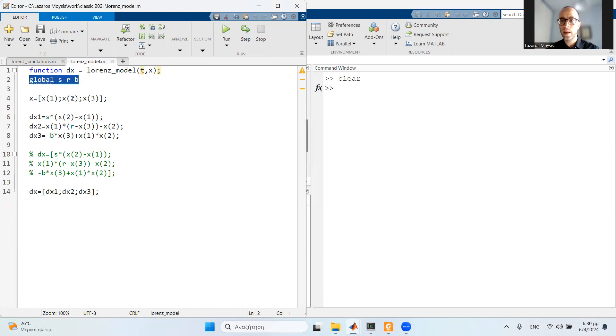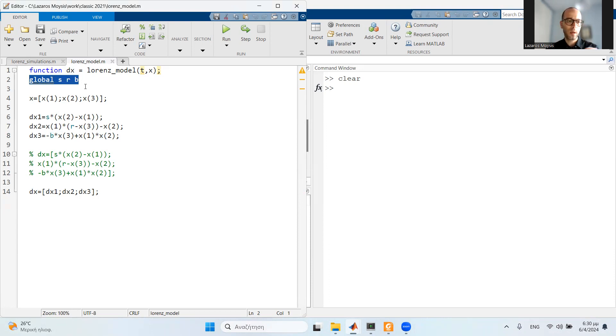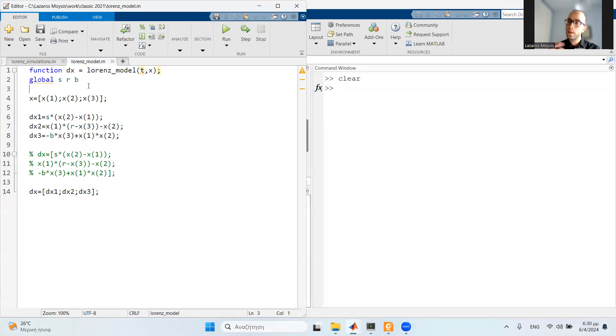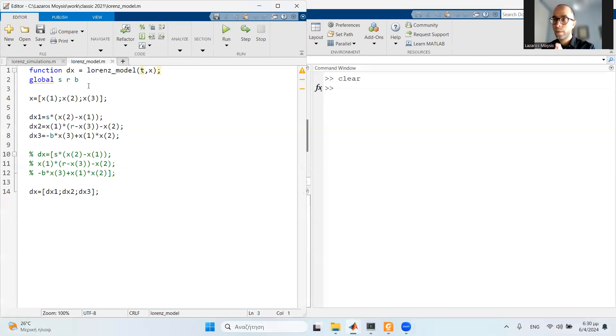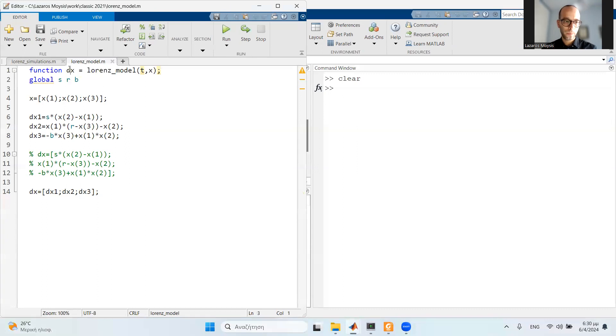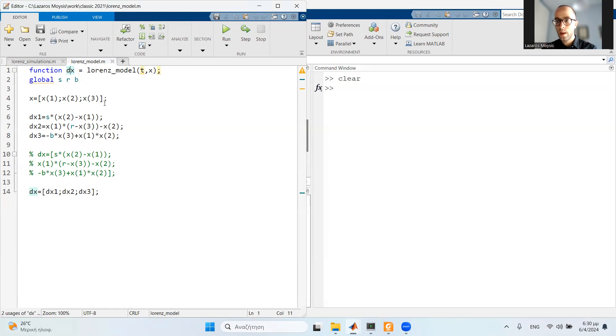What do I do here? First, I begin by defining sigma, rho, and beta as global parameters. The only reason I do that is so I can define their values from the separate file that I'm going to use. Now, how does MATLAB understand that I'm having three separate differential equations? It will basically understand this by how many lines I'm going to define in this dx function. dx is used to define the differential equations.